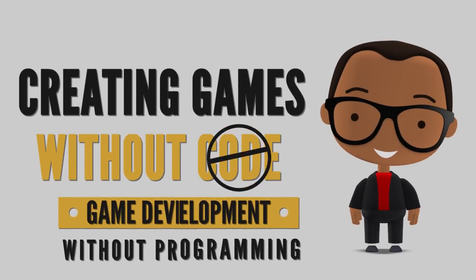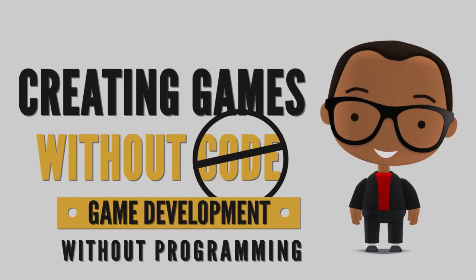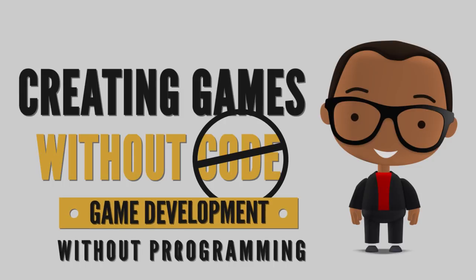Creating games without writing a single line of code. Game development without programming.